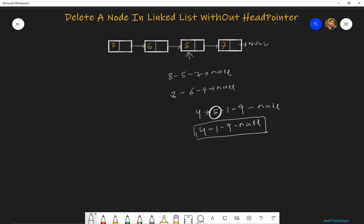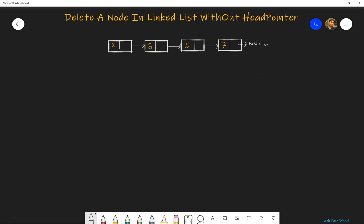So let's see how we can do this. We have a reference to node 6 and we want to delete node 6. Okay, so if we remove the node 6, then what will be our final list? Our final list should be 8 should point to 5, and 5 should point to 7, and 7 should point to null.